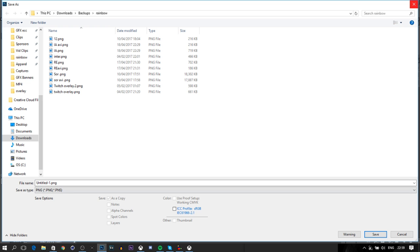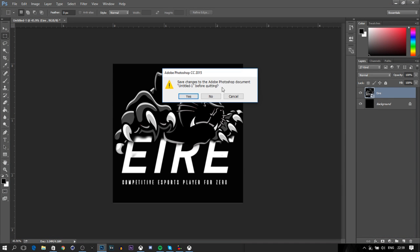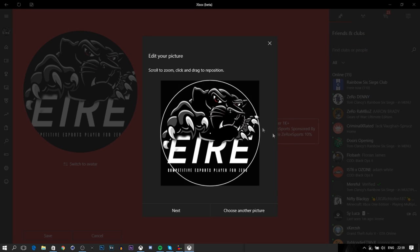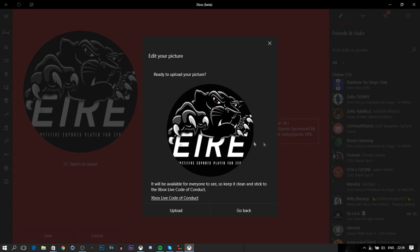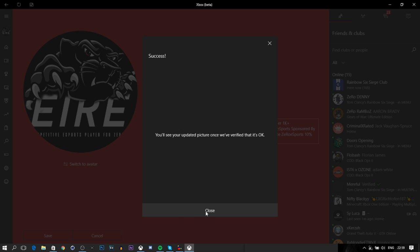You can't get banned, guys. There's no way in hell you can get banned unless your image is offensive or racist or anything like that. Don't go down into the comments and say that you got banned for this, because it's not a glitch, it's not an exploit. Everyone has access to it once you have Windows 10.